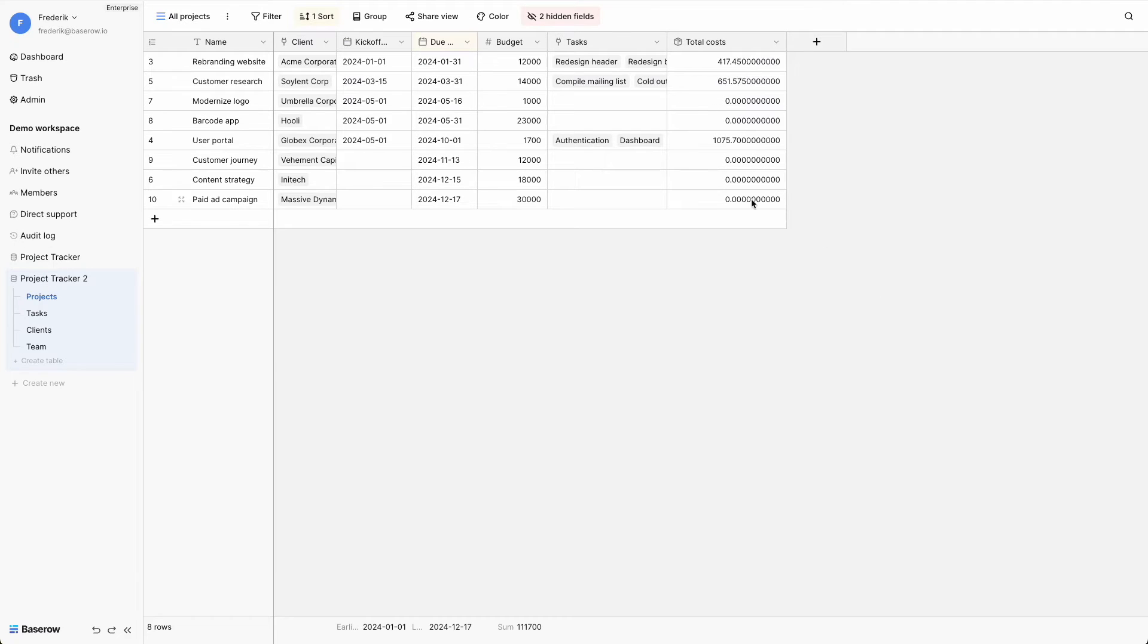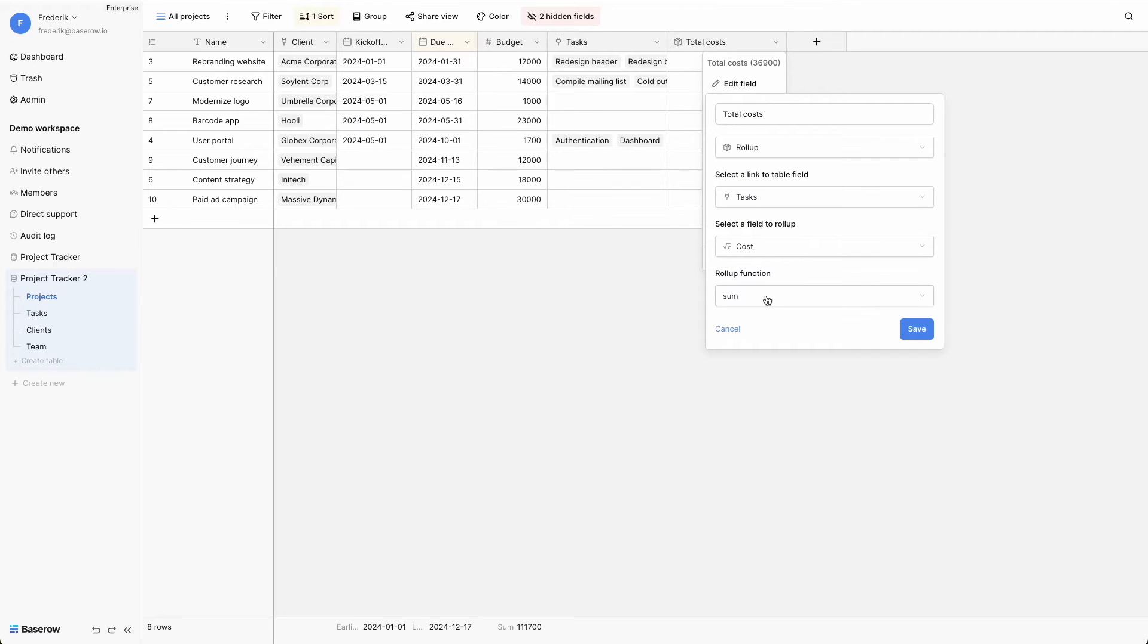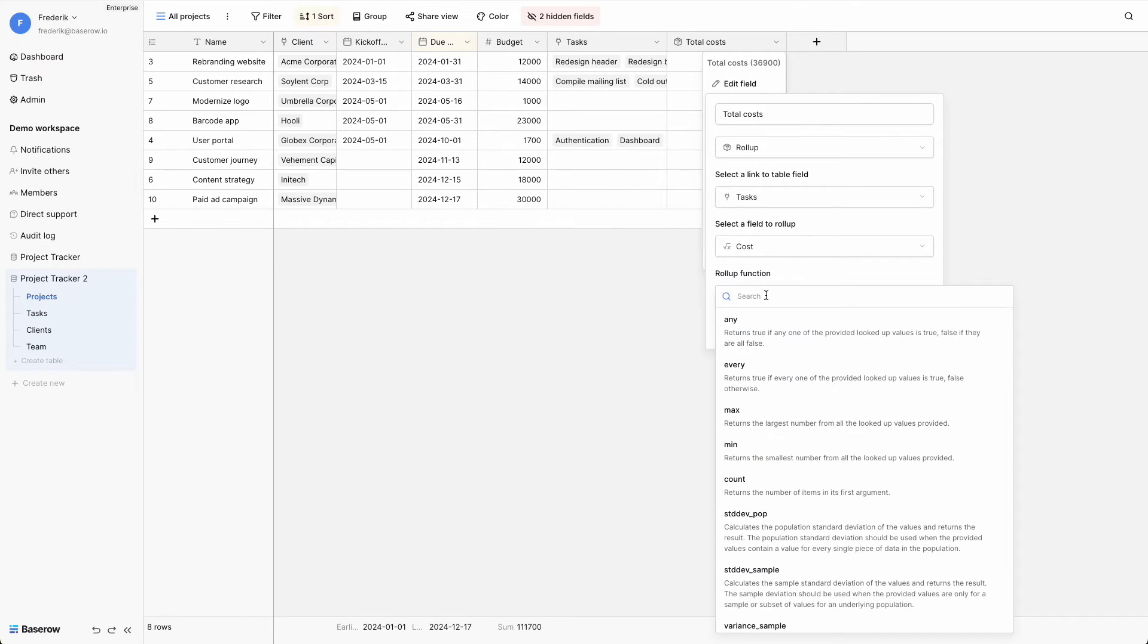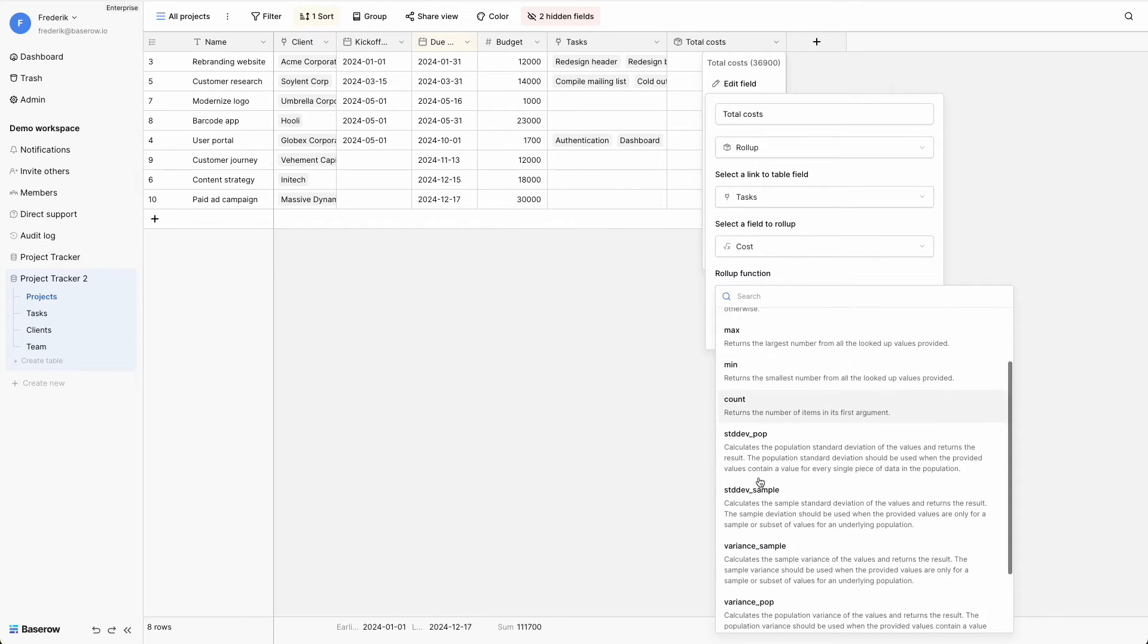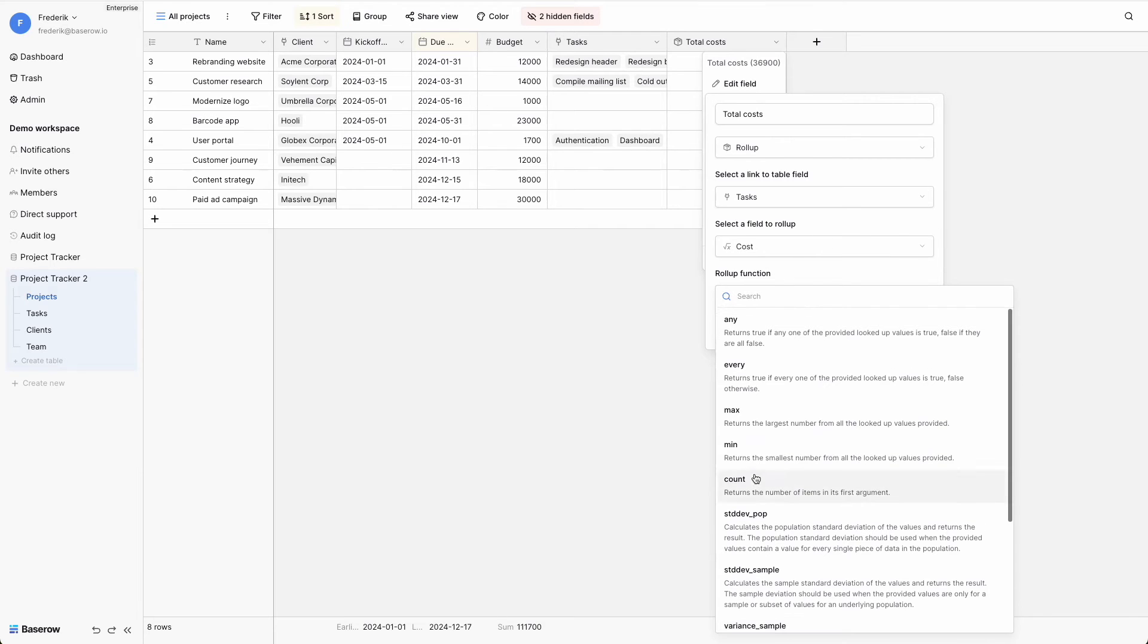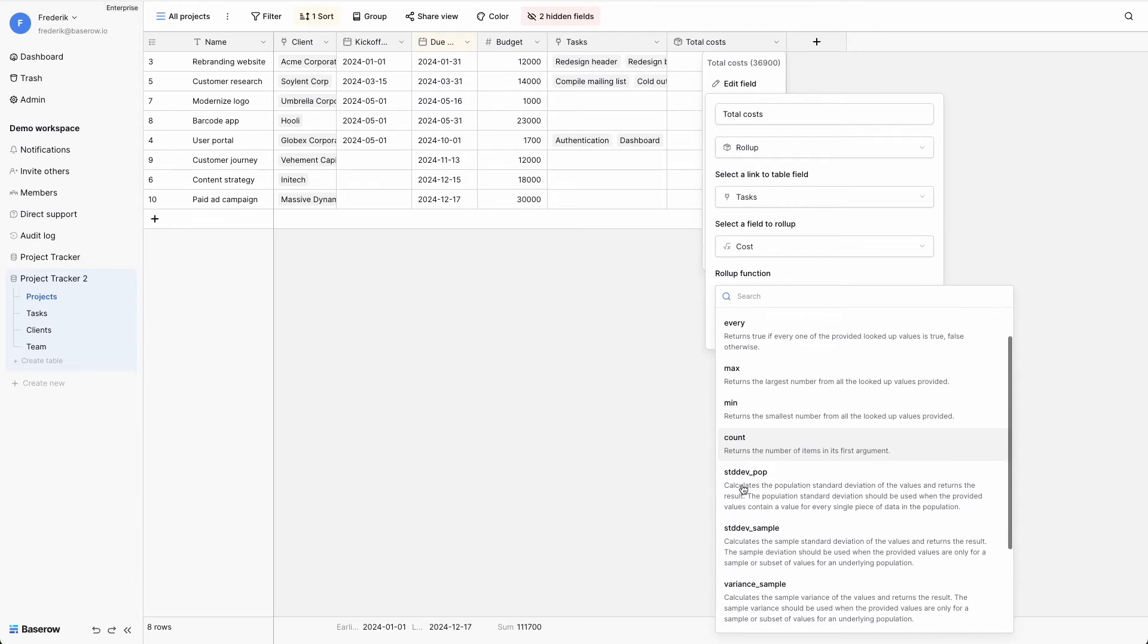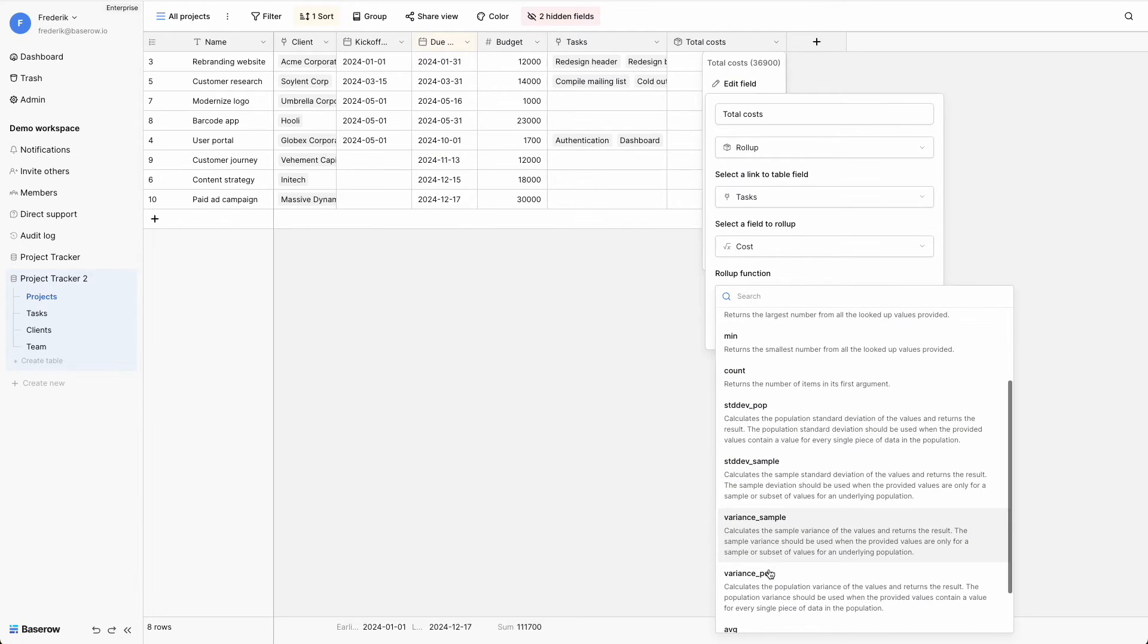Baserow offers a wide range of aggregate functions. This includes finding the average, the smallest or largest number, and counting the occurrences in a list of numbers. Furthermore, Baserow can compute the standard deviation and variance, providing insight into the data's dispersion.